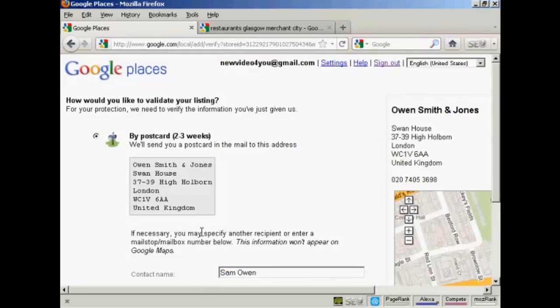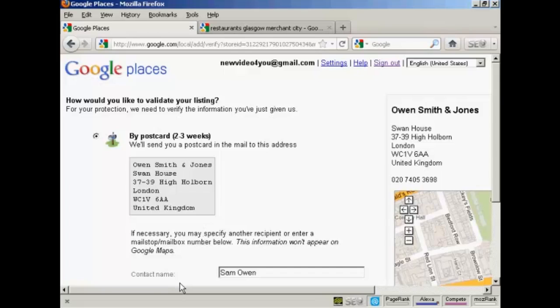Then you'll have to validate the listing. Now, in the UK, this can only be done by postcard. Google will send you a postcard and then you'll follow the instructions on it to validate the listing. In the US, you can actually validate it by phone. They will call you and then you can simply follow the instructions that they'll give you over the phone. When you're validating by postcard, you can also have a contact name, which is useful if the organization is quite a large one. So make sure it gets through to the right person.